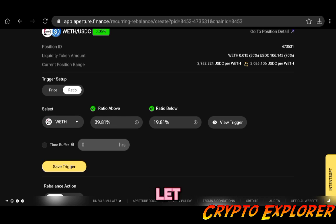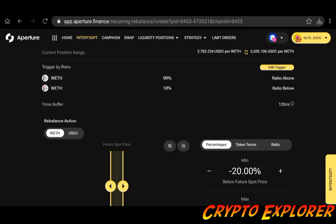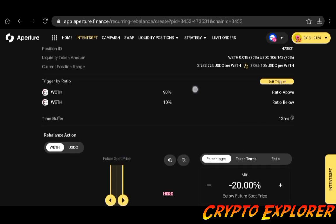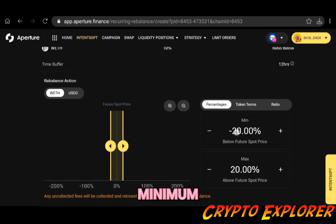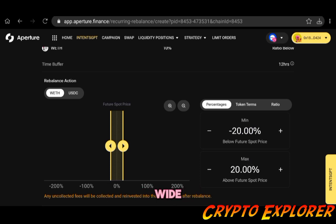Let me go ahead with that and now I will click on save trigger. You can see already the trigger ratio here, the time buffer that I chose, and the rebalance action also allows you to put your tickers right, minimum maximum.